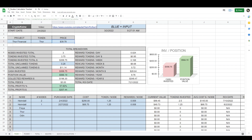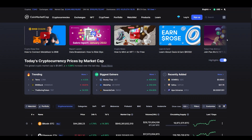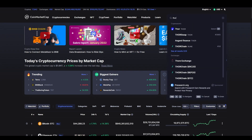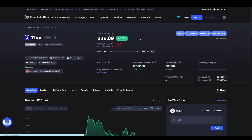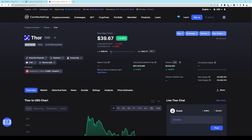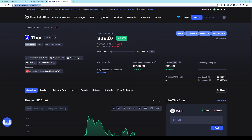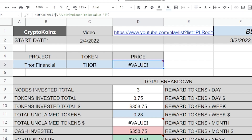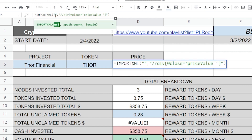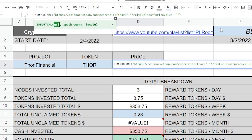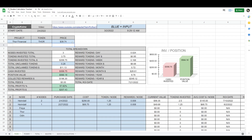Thor Financial. The token name here: Thor. And the price — the way we get the price for the token is through CoinMarketCap. Go to CoinMarketCap, search for Thor, click on the result, and select the URL at the top. Double-click it, copy the URL, come back to the calculator, and between these two quotes put the cursor right in the middle, right-click paste, and press Enter. It will now calculate the live price of Thor.